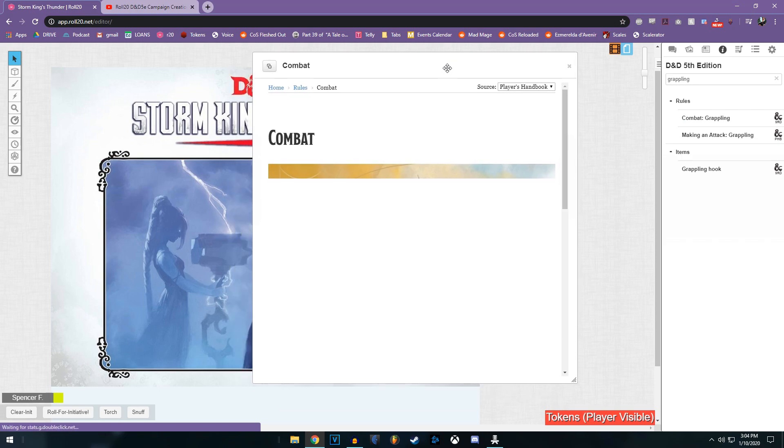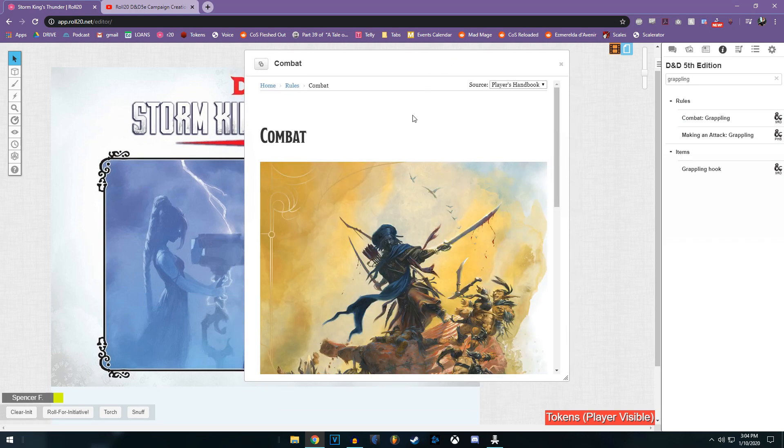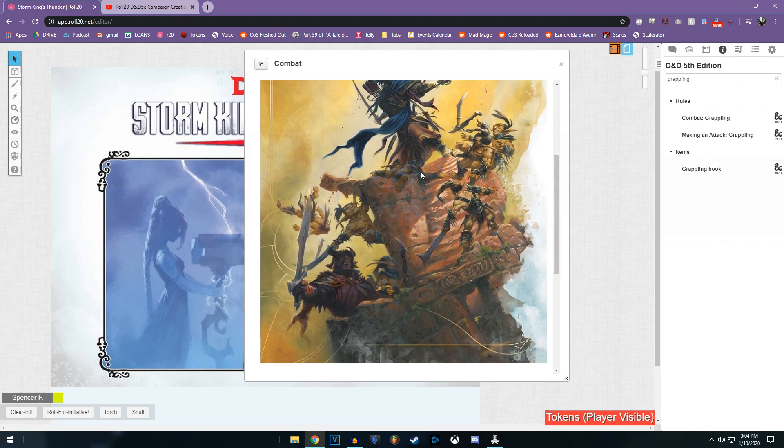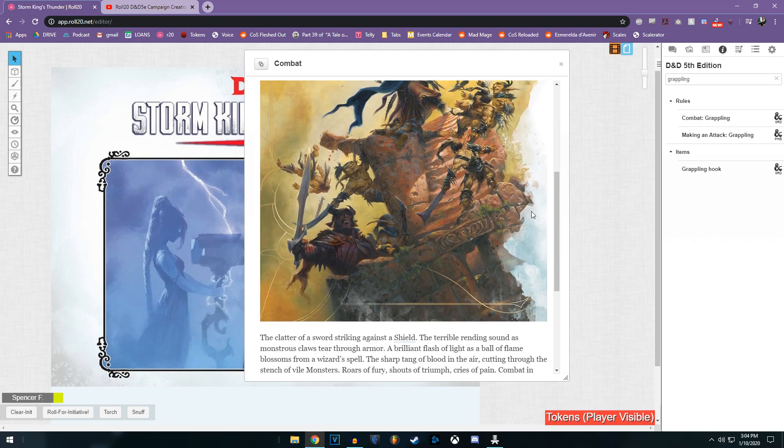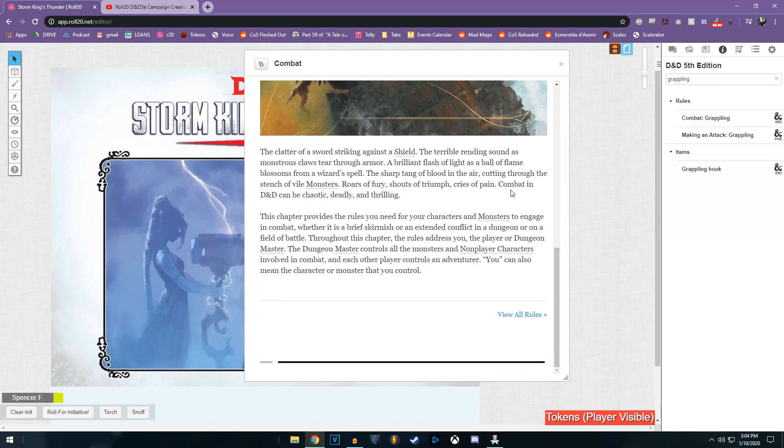These cannot be shown to players, unfortunately, but you can tell them to look up the same thing you've looked up if you're looking to prove that you're not making things up.